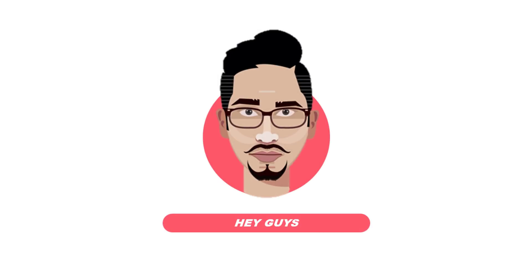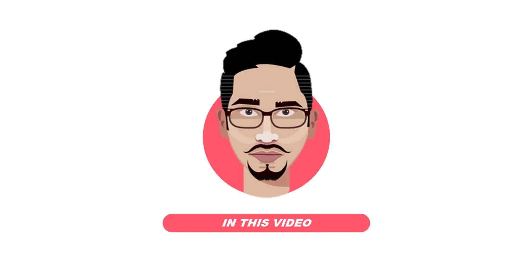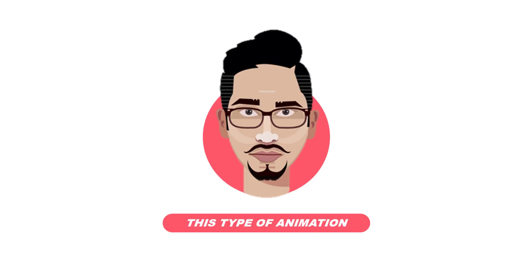Hey guys, this is Zaman from PowerPoint School and in this video I will show you how to create this type of animation in just PowerPoint.